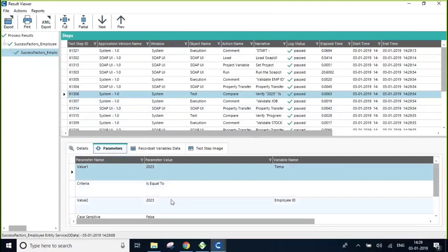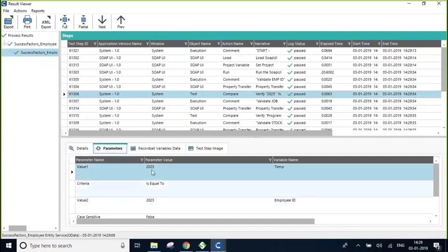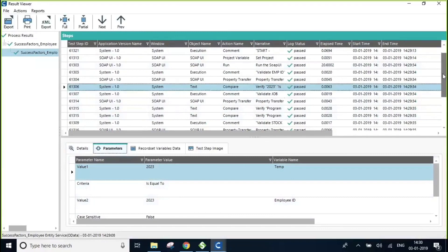See, the employee code is 2023 from the service and the value that we are validating against is same so it is successful.